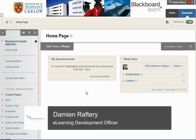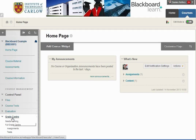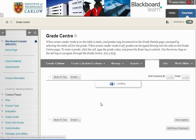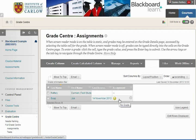In this short video we'll see how to allow a student to resubmit an assignment within Blackboard. If we go to the Grade Center and look at the assignments within the Grade Center, we'll see that Joe Soap has submitted an assignment which is available for marking.